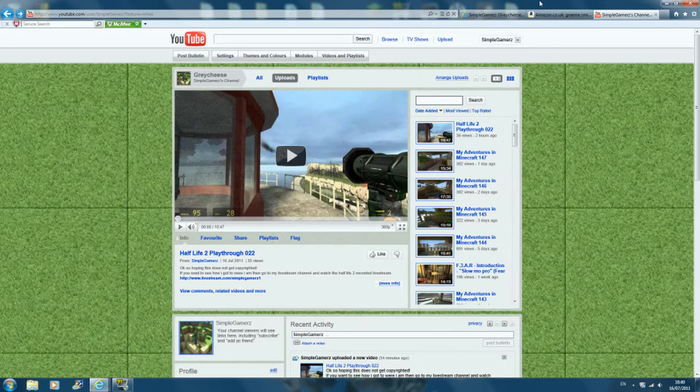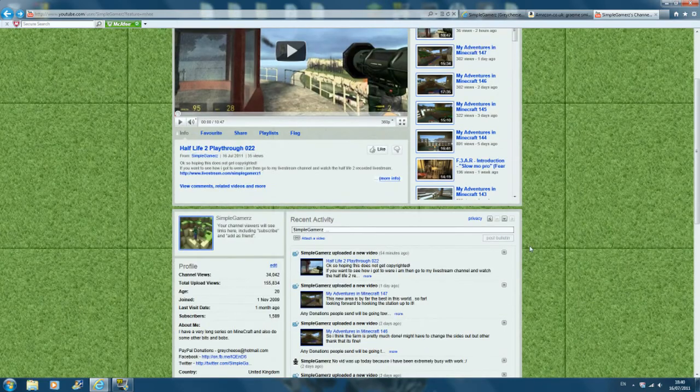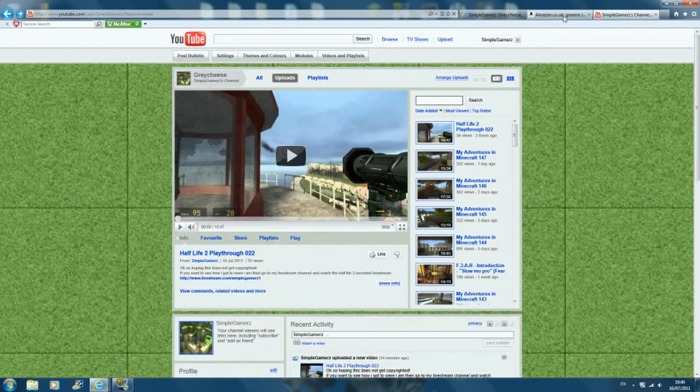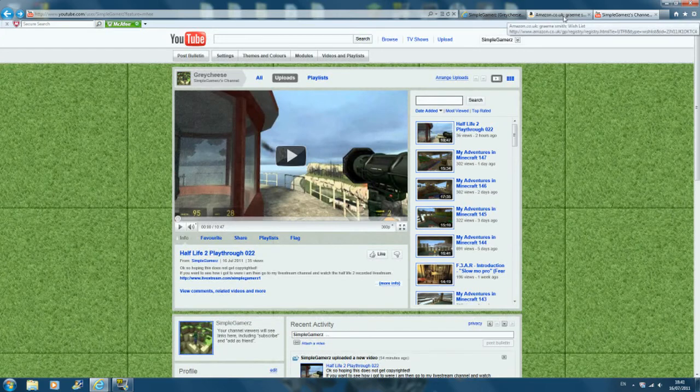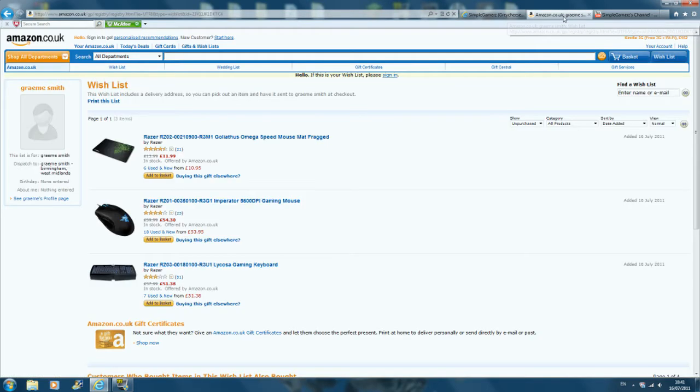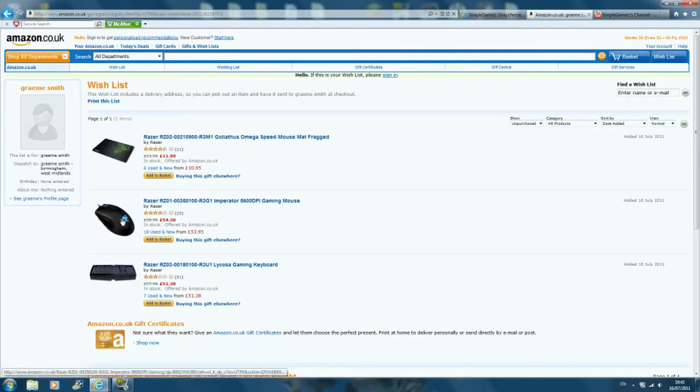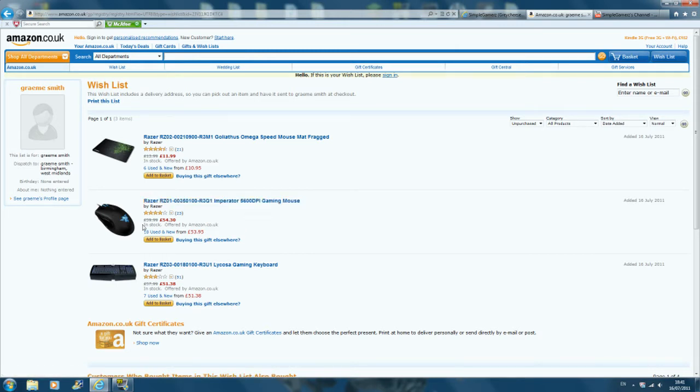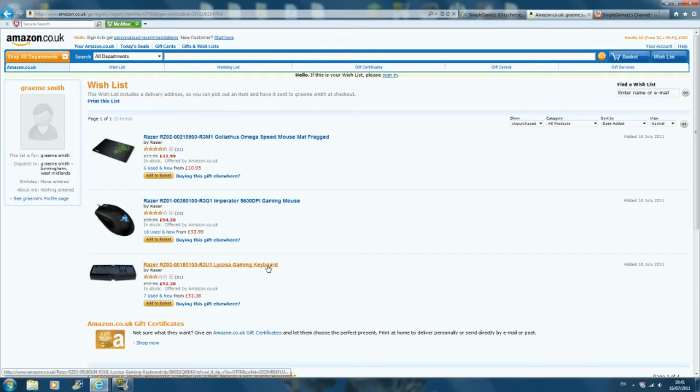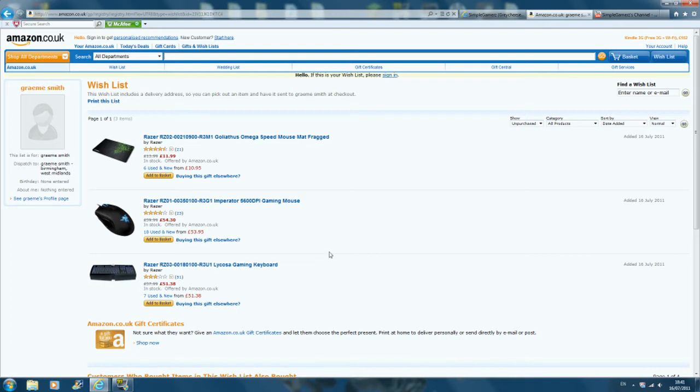Also, if some of you keep up with what I say and what I post on Twitter and all that, you might know that I'm trying to get a new gaming mouse and stuff like that. I've already picked out which one I want, it's the Razer Imperator, I think that's what it's called. It's £54. And also a Razer Gaming Keyboard, which is £51. I do want these, but at the moment I can't afford it.